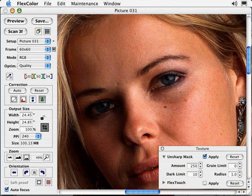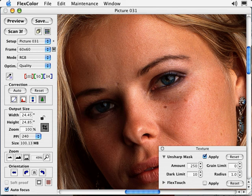Dark Limit sets the level below which no sharpening is applied. This is done on a scale from 0 to 255. With a value of 10, for example, the first 10 steps of your shadow detail receive no sharpening. Sharpening in the shadows can sometimes create unwanted noise or textures in your image. This tool prevents sharpening from being applied to the shadow information, which I find to be very useful.